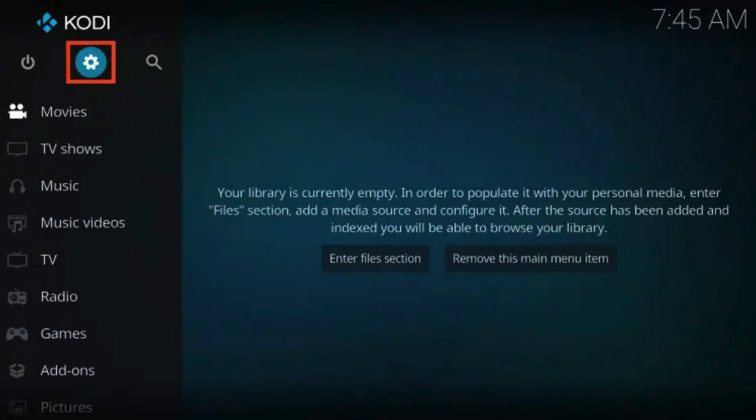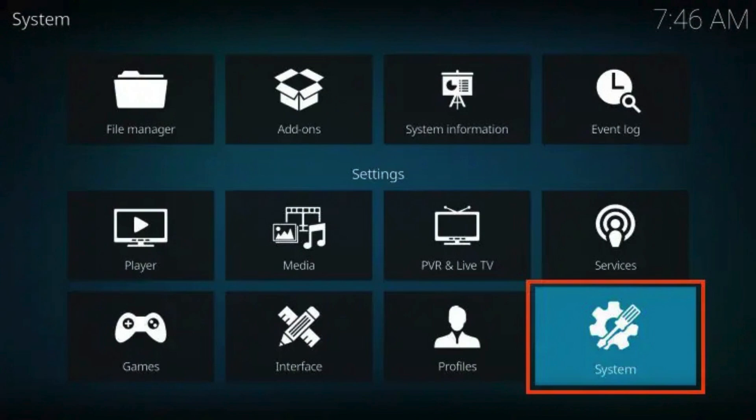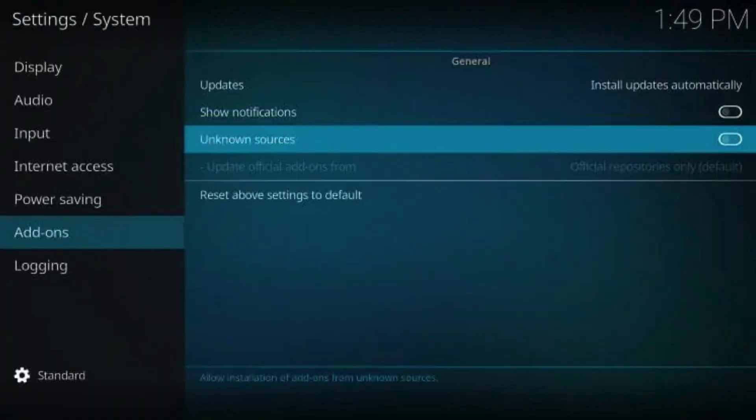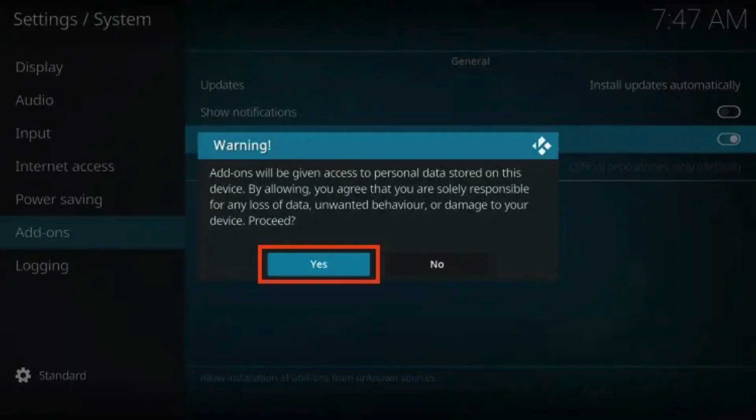Let's get started on how to install The Crew Kodi add-on. Launch the Kodi app, then click Settings. Select the System icon, and then click Settings. If it isn't already enabled, click the toggle to turn on Unknown Sources. Click Yes.